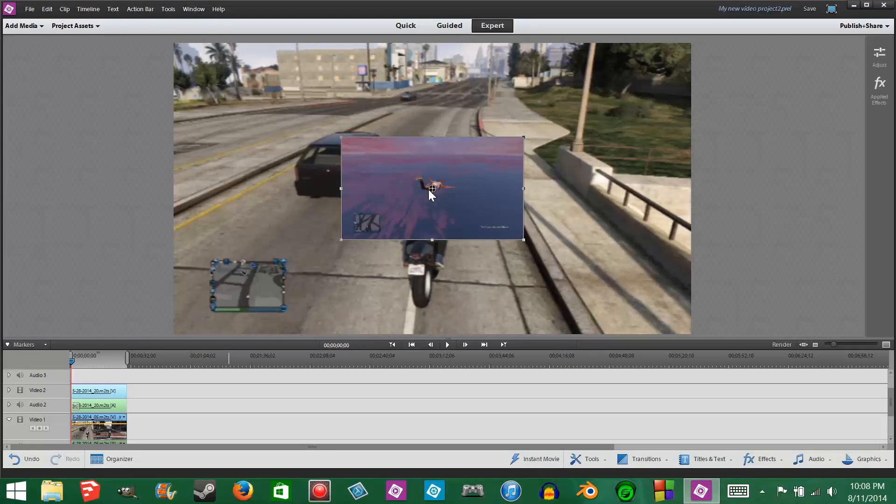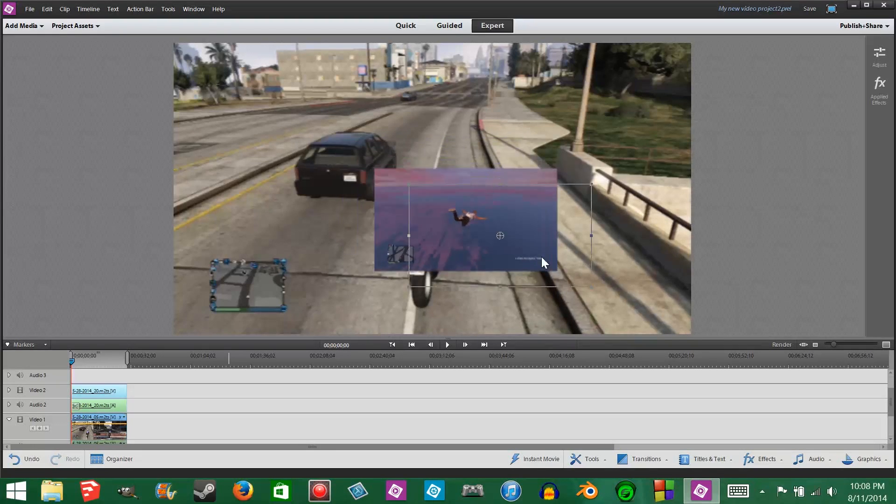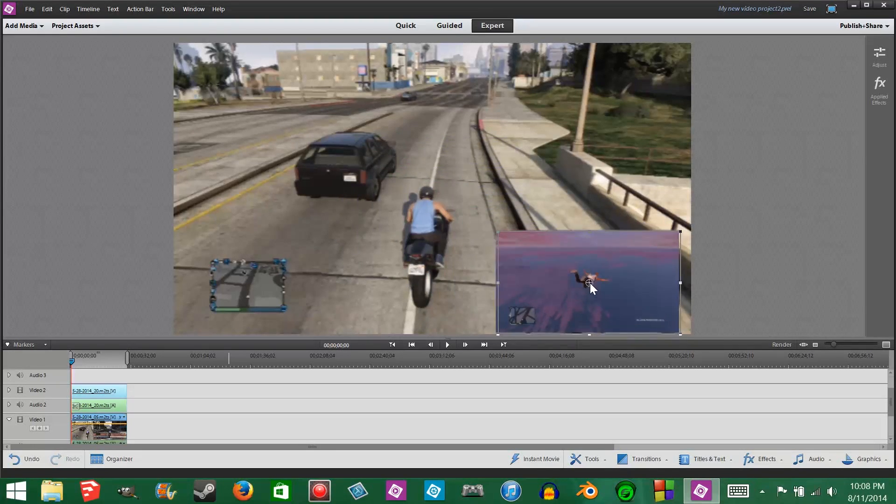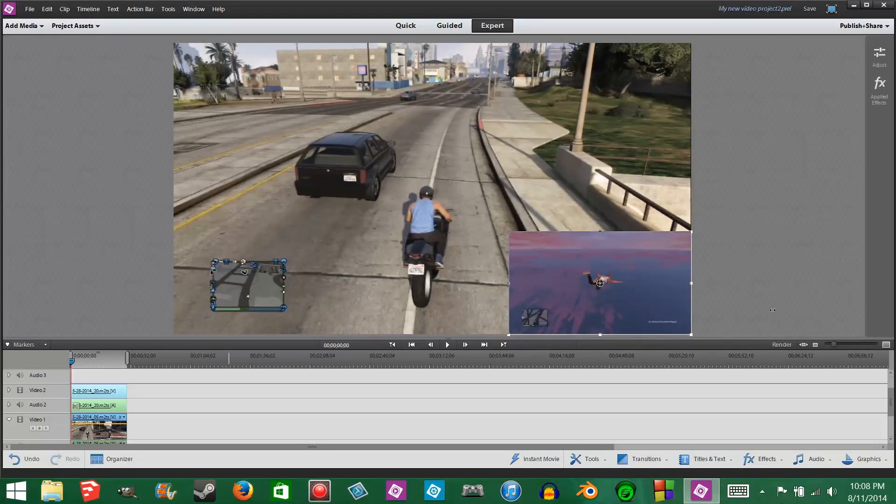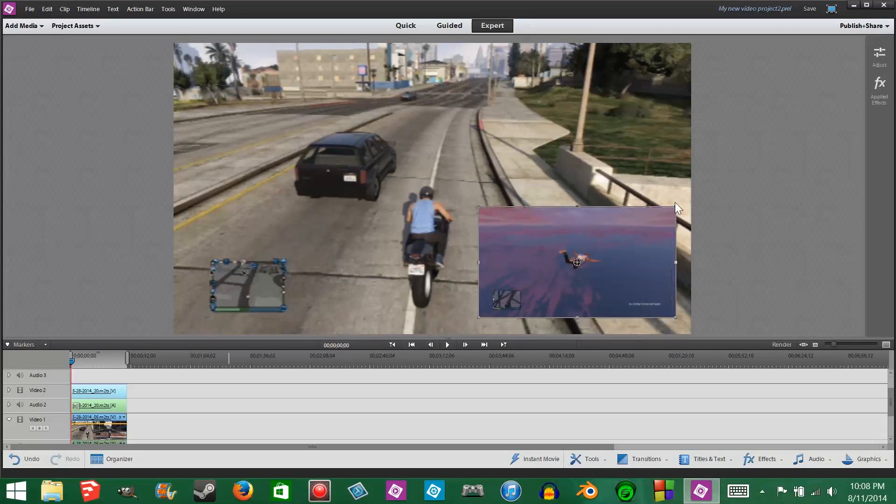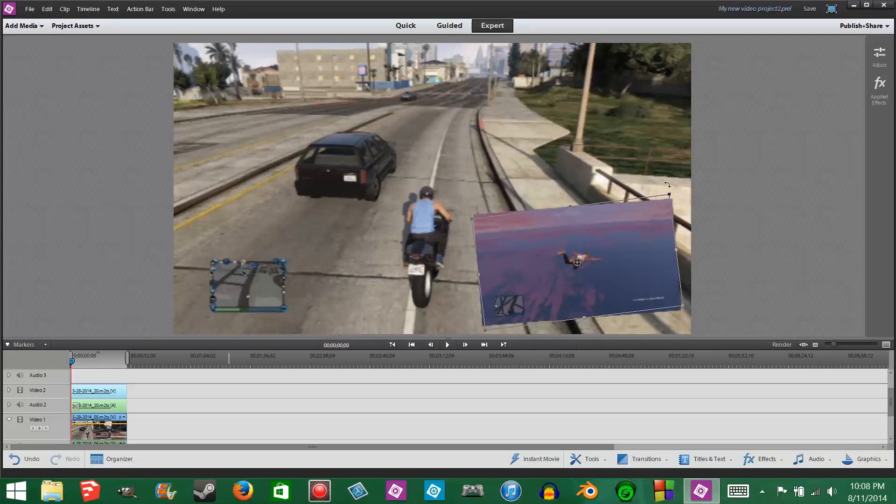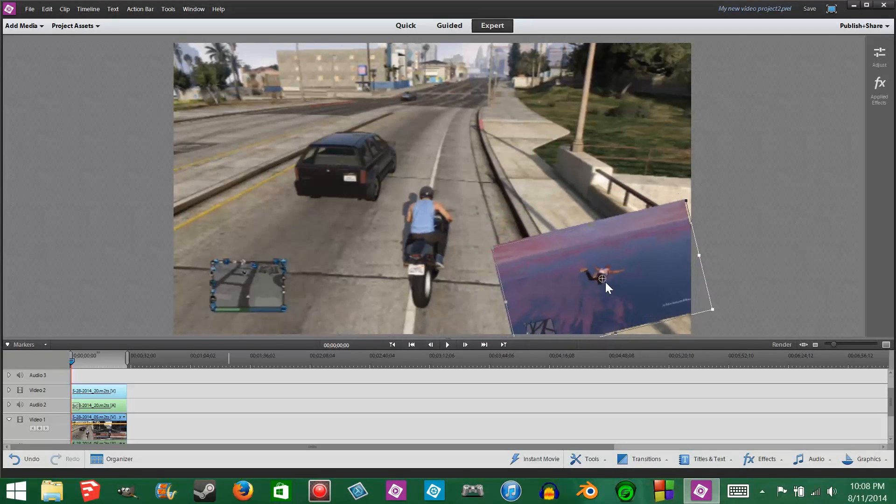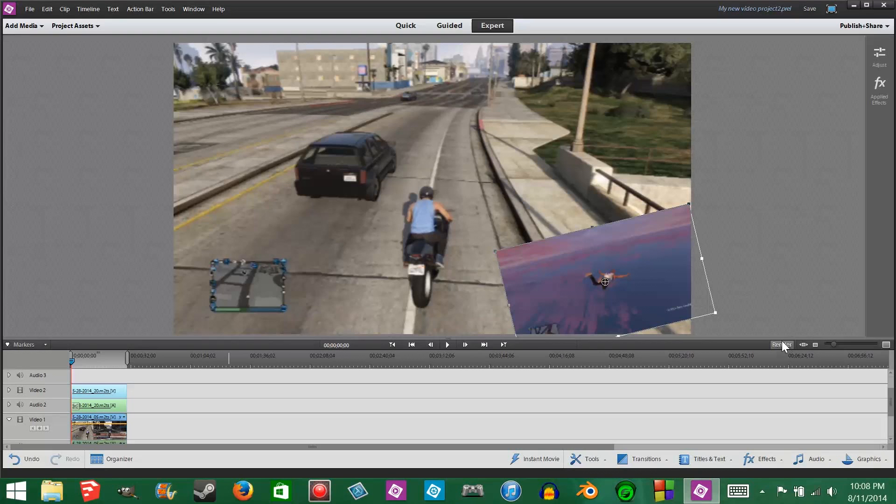Click and hold the center of the clip to position it anywhere in the preview window. Now that you have it in position, click that render button again.